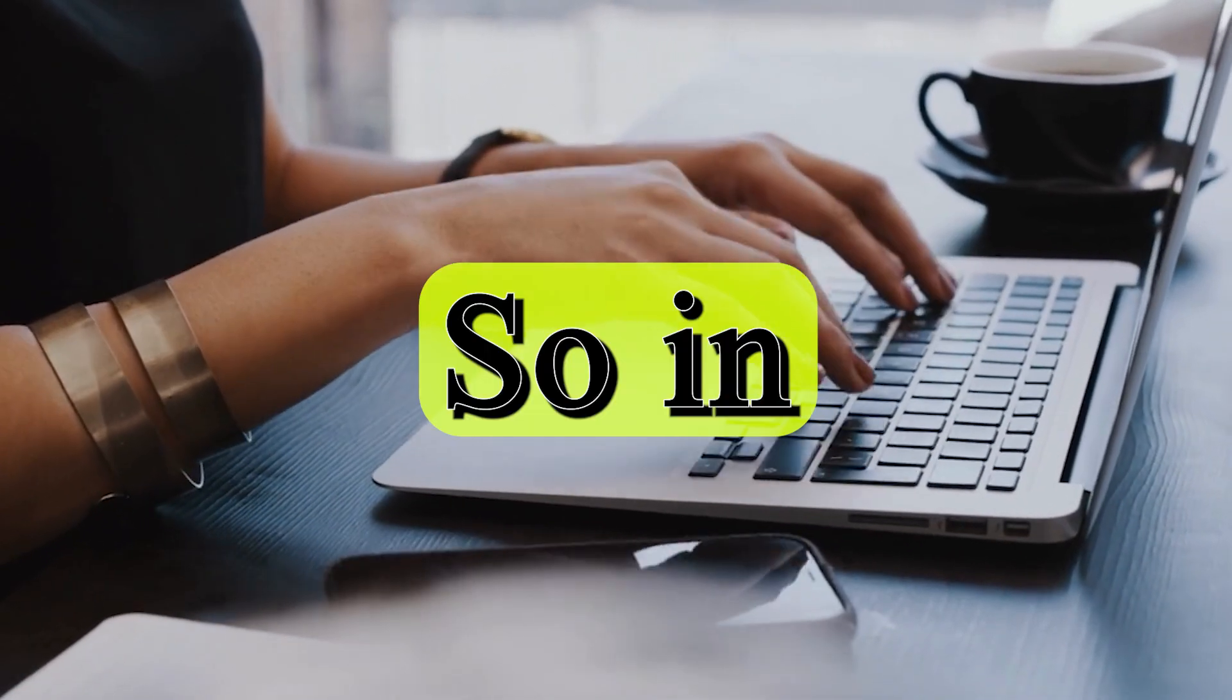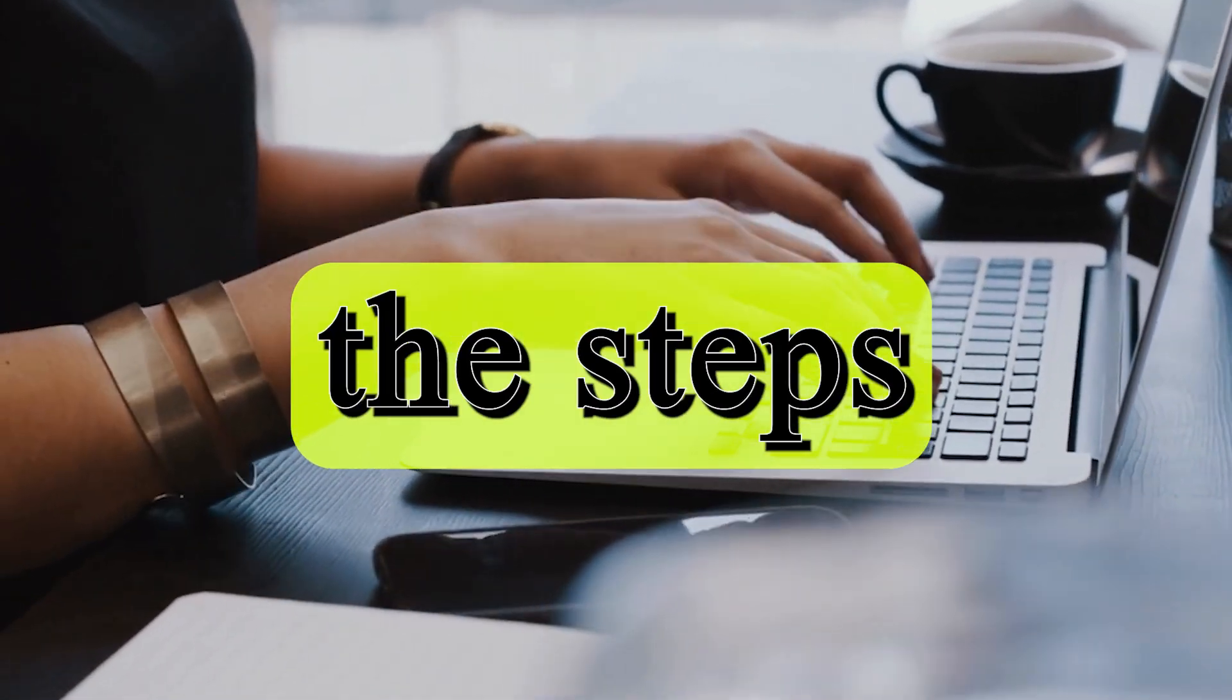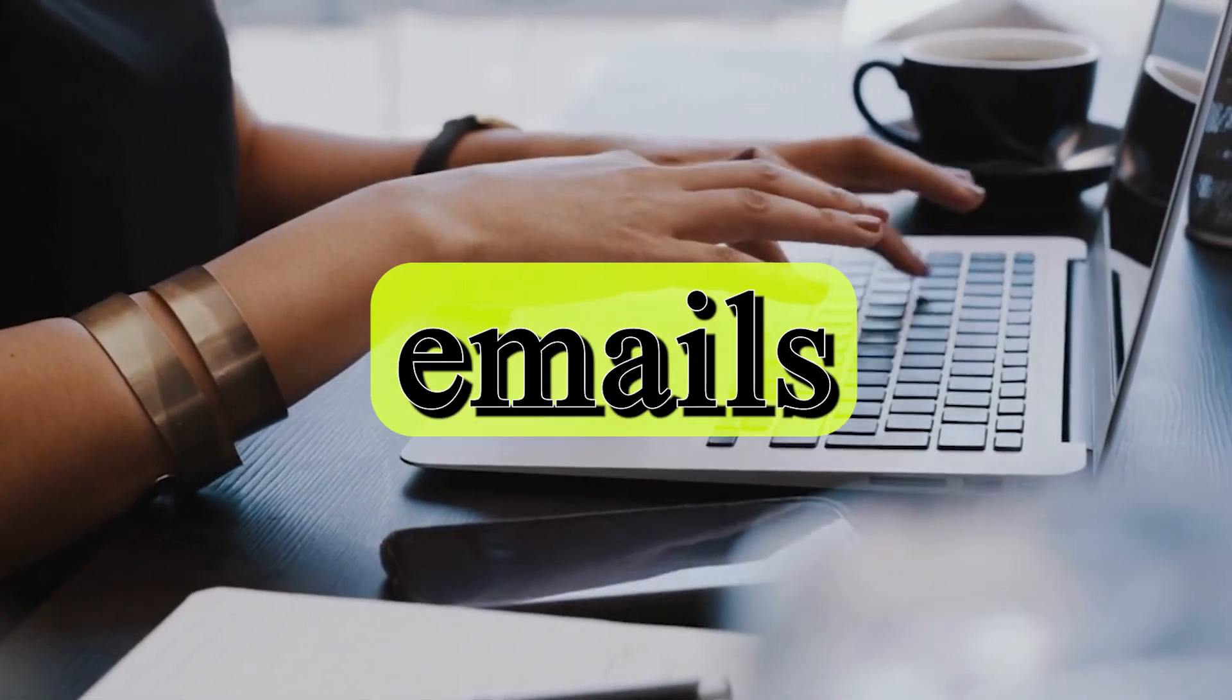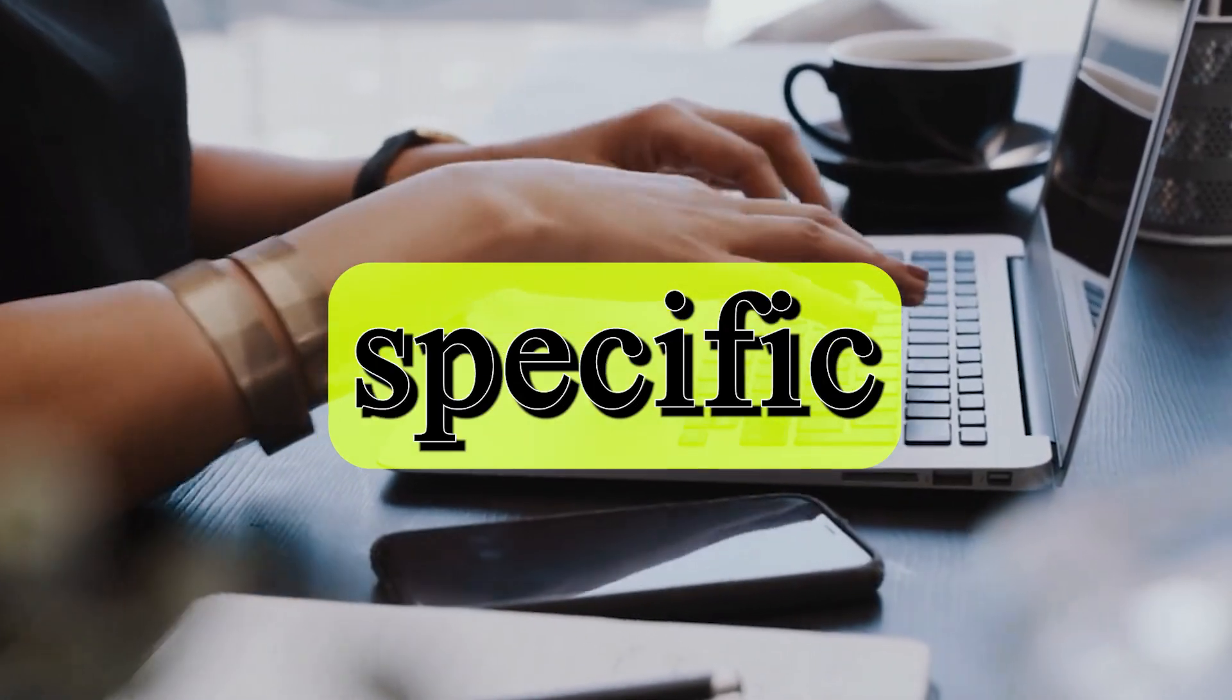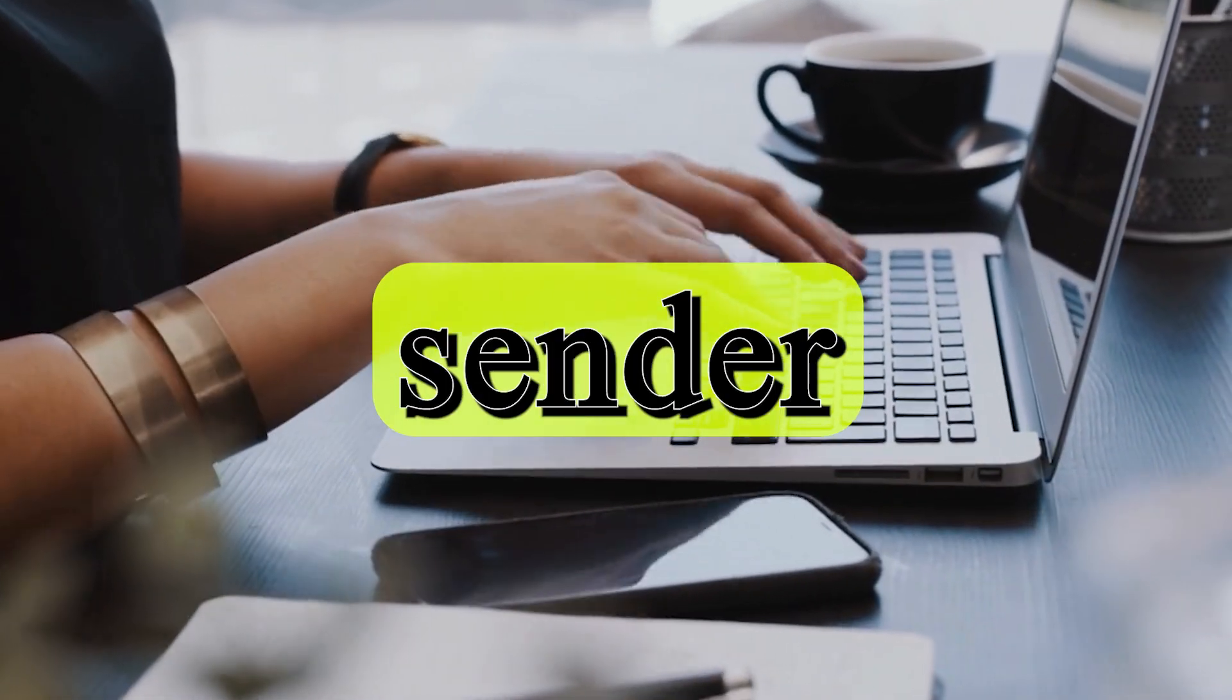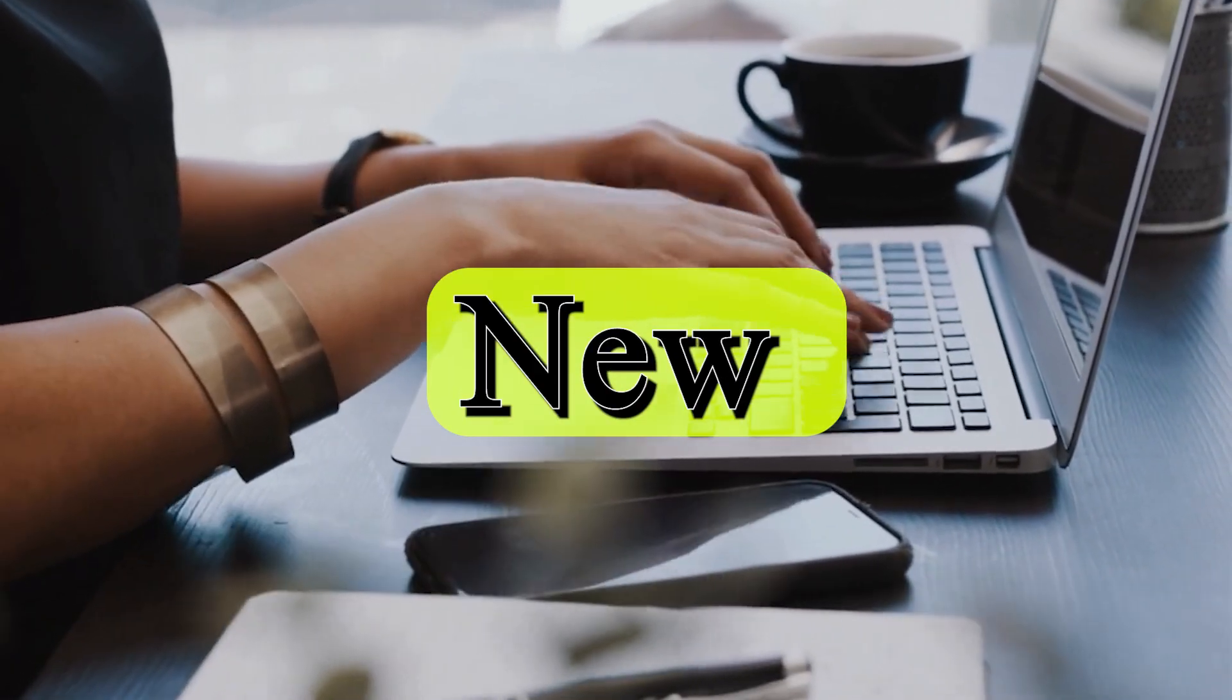So in this quick video I will walk you through the steps to highlight emails from a specific sender in new Outlook.